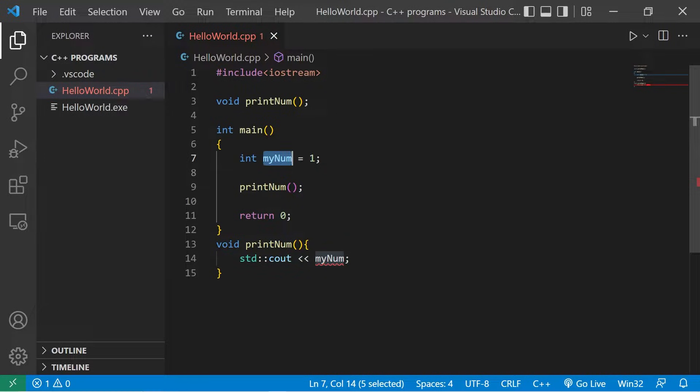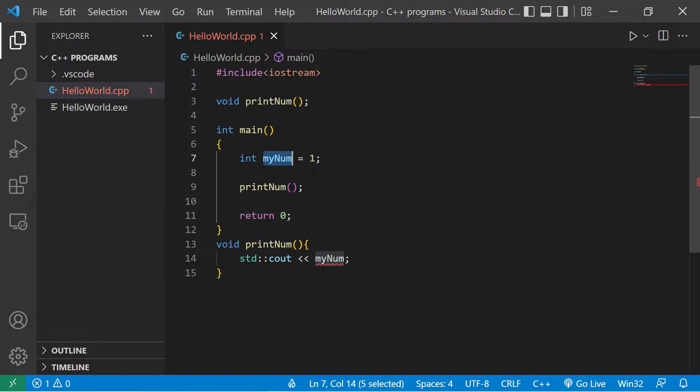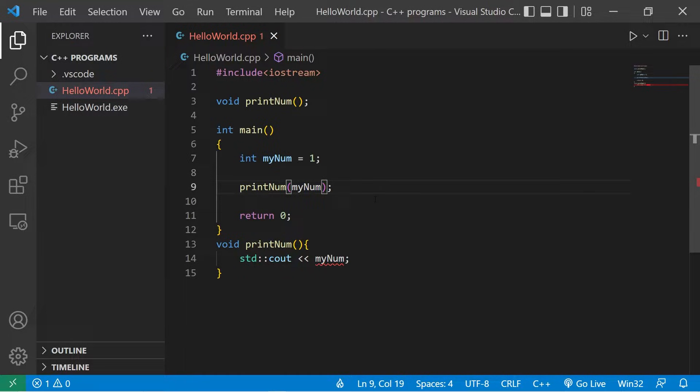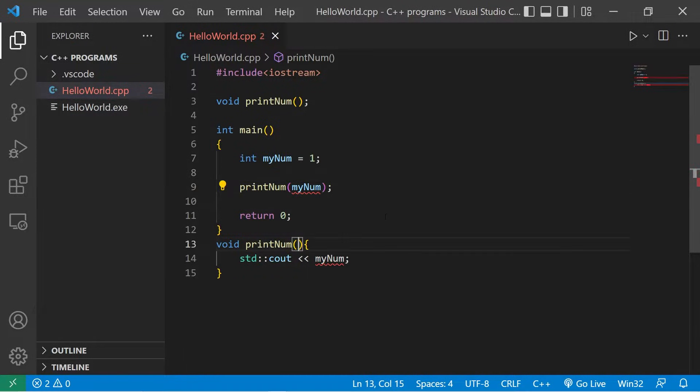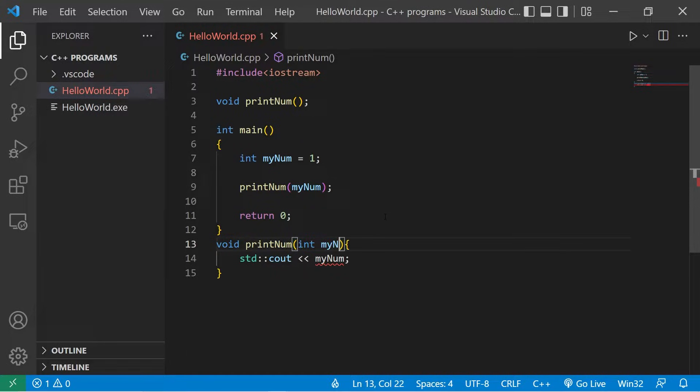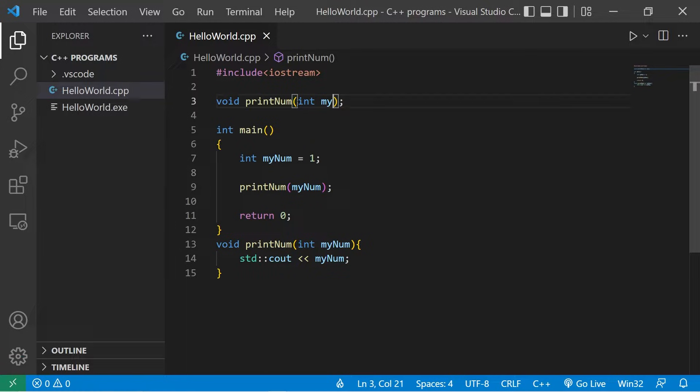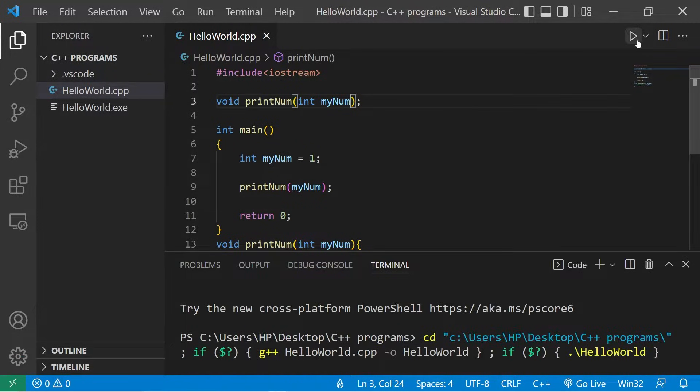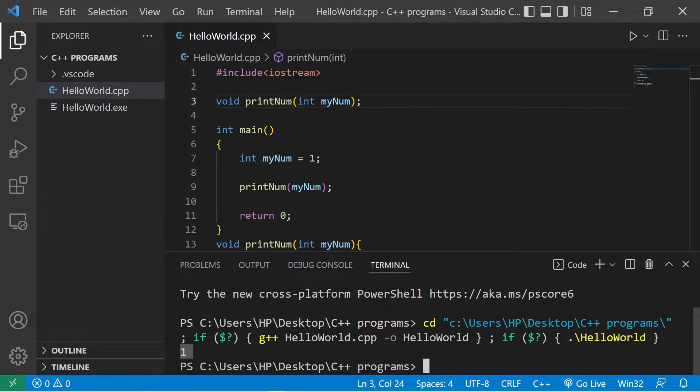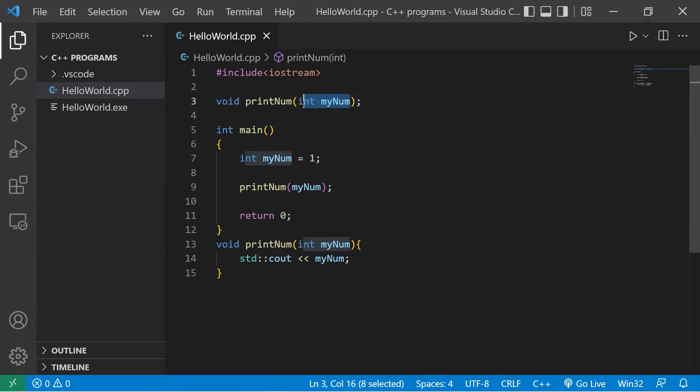MyNum is a local variable to the main function. That's why we pass arguments to functions. We'll make the function aware of this value, but you'll need a matching set of parameters. Int myNum. Then add that to the function declaration, int myNum. And this would work. That displays the number one. But let's get rid of these parameters.